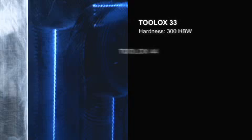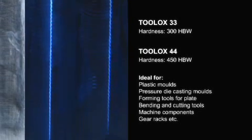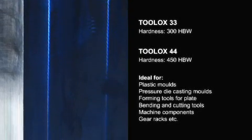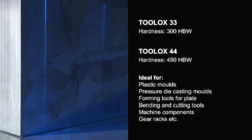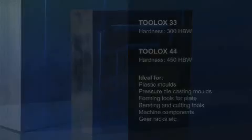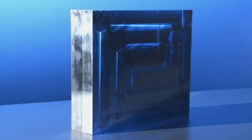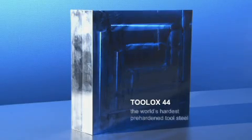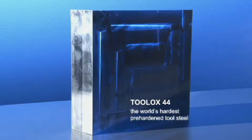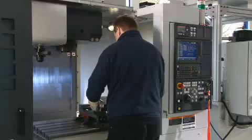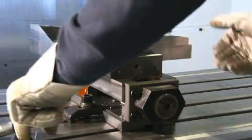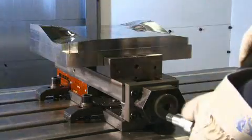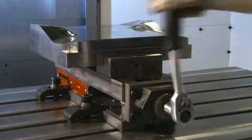Toolox is available in two grades, both are ideal for high demand usage. With Toolox 44, SSAB combined properties which were long considered to be incompatible. Despite its hardness of 450 HP, Toolox 44 is relatively easy to machine and on the market has no equal.